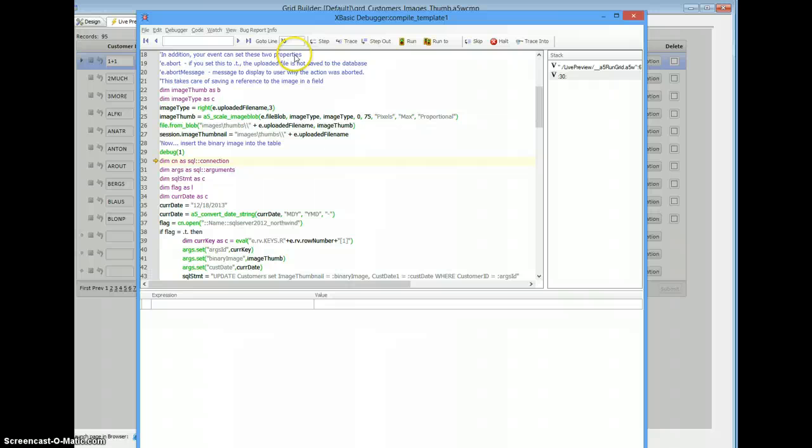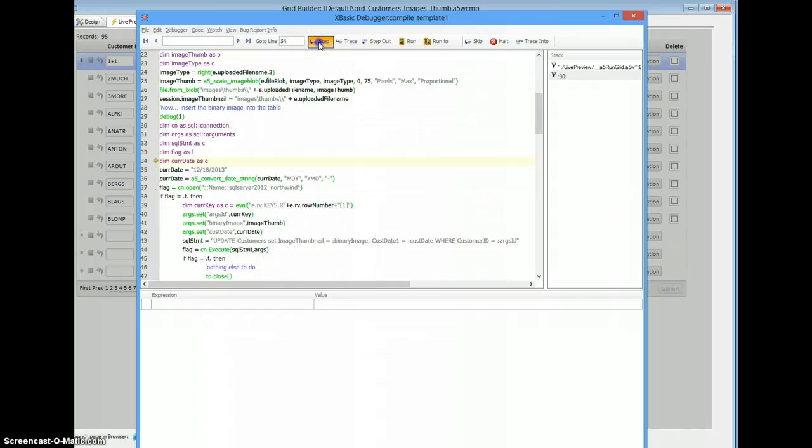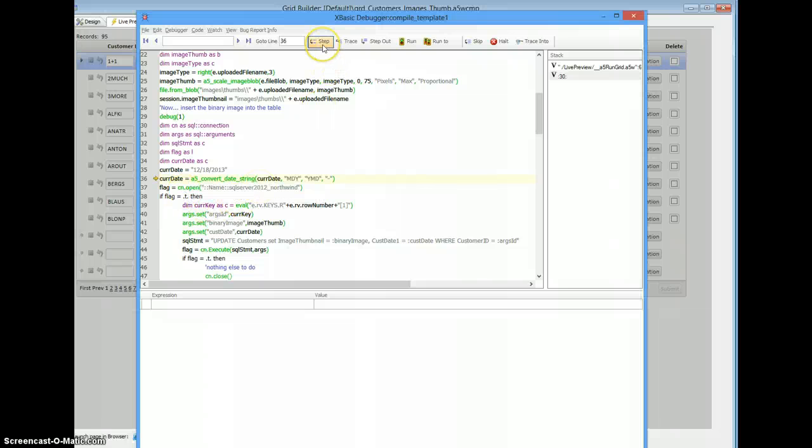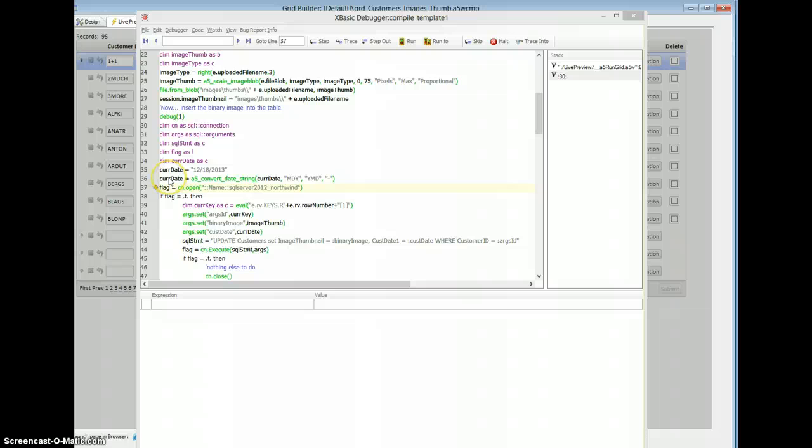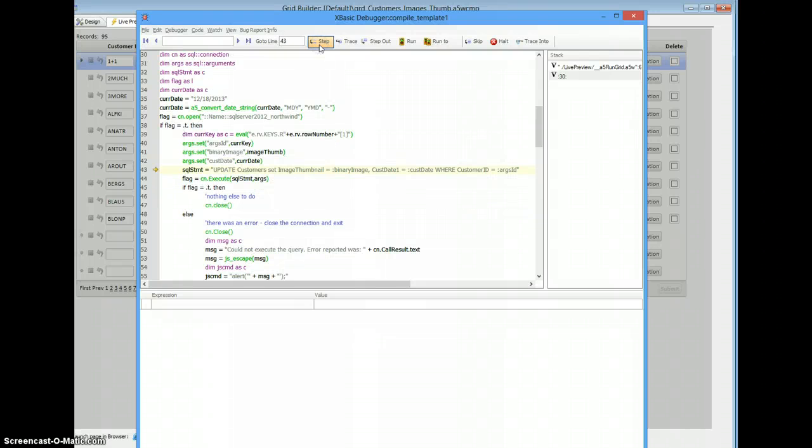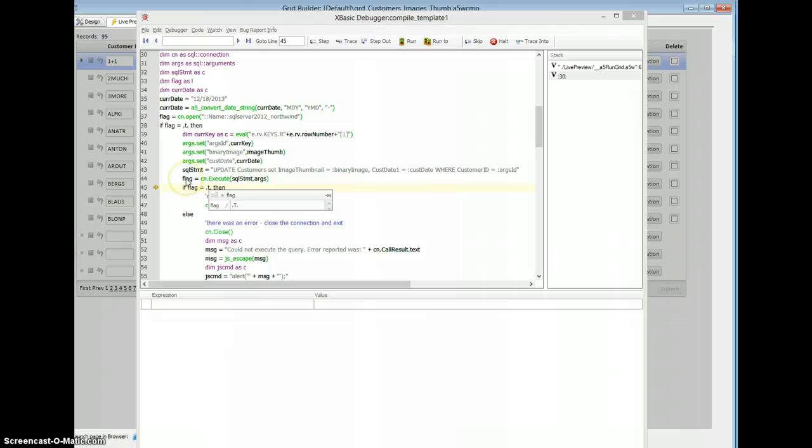Here we are in our code, let's walk through. So there's our current date, formatted month, day, year. There's our new date, formatted year, month, day. Step, flag, true.